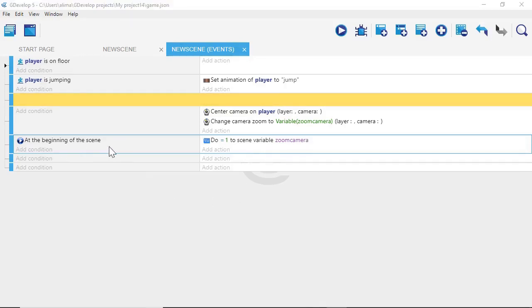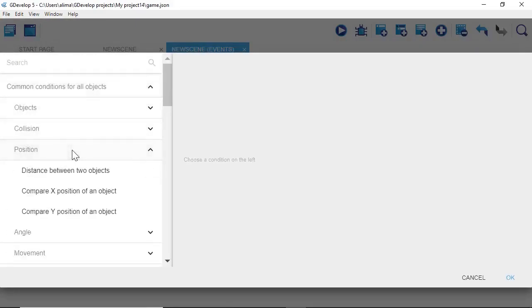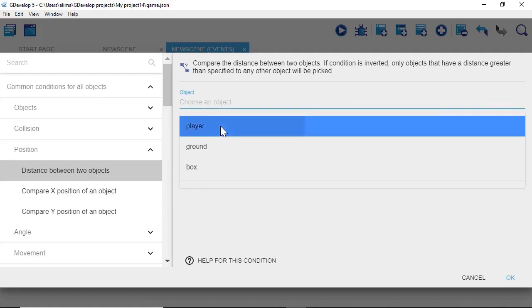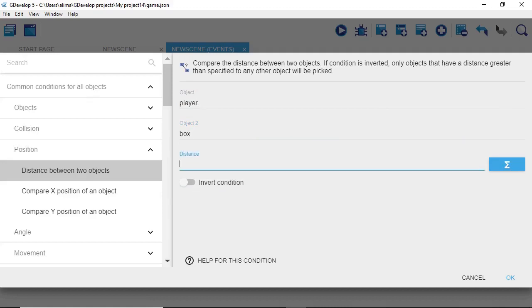So what's going on here is: at the beginning of the scene, GDevelop is going to set the ZoomCamera variable to equal 1. Now we want to click Add Condition, go to Common Conditions for All, select Position, then select 'Distance between two objects'. For the first object we choose Player, for the second object we choose Box, and for the distance we put 200. The condition, when inverted, will only pick objects that have a distance greater than specified — so we want to use the inverted setting.